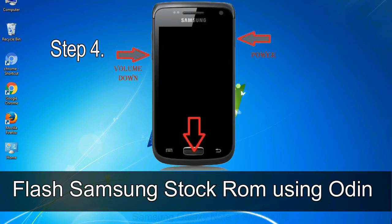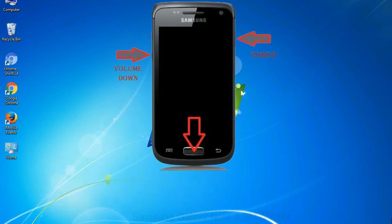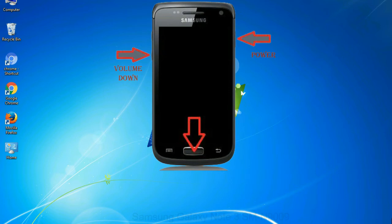you have to boot into download mode. To boot into download mode, press and hold volume down key, home key and power key. When phone vibrates leave the power key but keep holding the volume down key and home key. You will boot into the download mode.